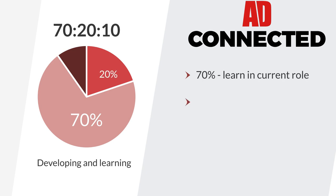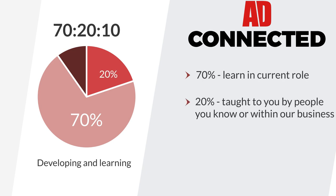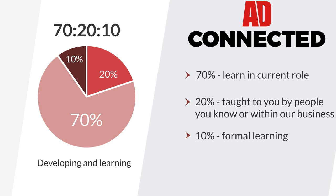20% of what you learn will be taught to you by others. That could be people you know, colleagues or experts. 10% of what you learn will be from formal learning, but this can be as simple as watching a video.